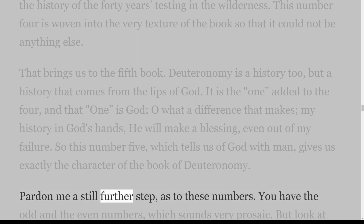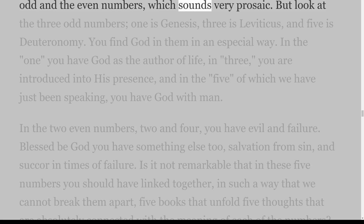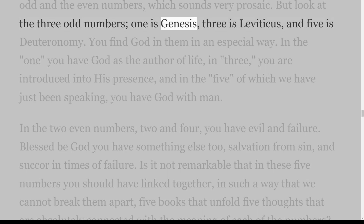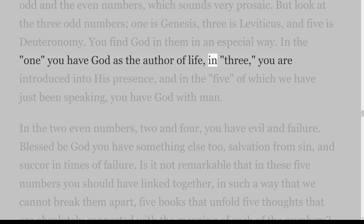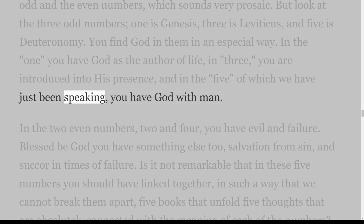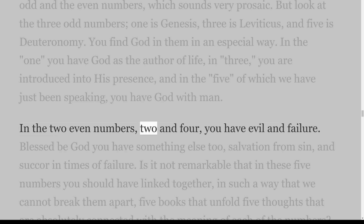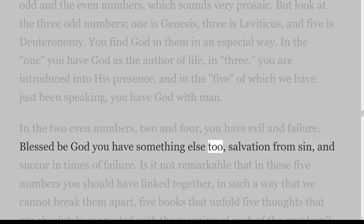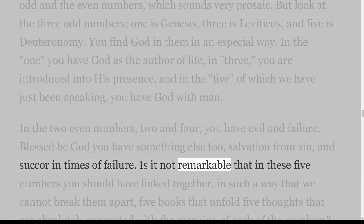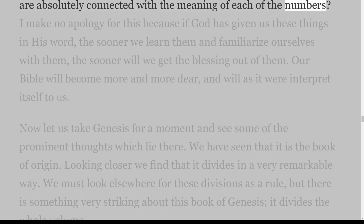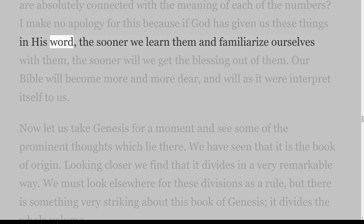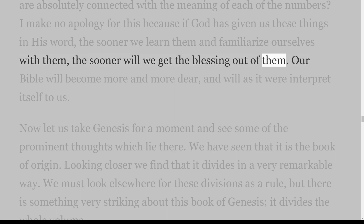Pardon me a still further step as to these numbers. You have the odd and the even numbers. Look at the three odd numbers: one is Genesis, three is Leviticus, and five is Deuteronomy — you find God in them in an especial way. In the one you have God as the author of life; in three you are introduced into His presence; and in the five you have God with man. In the two even numbers, two and four, you have evil and failure — but blessed be God, you have something else too: salvation from sin and succor in times of failure.